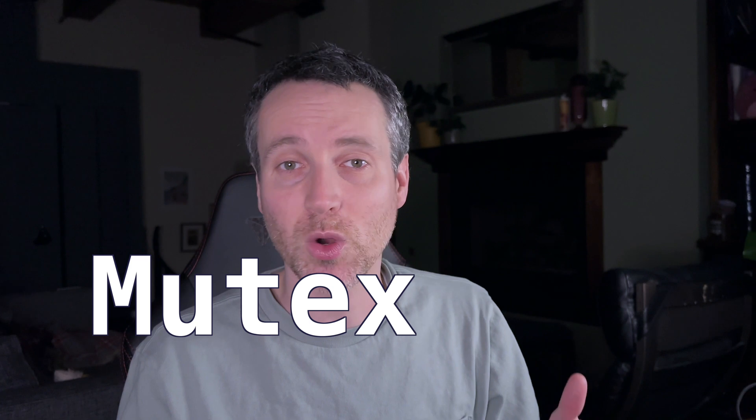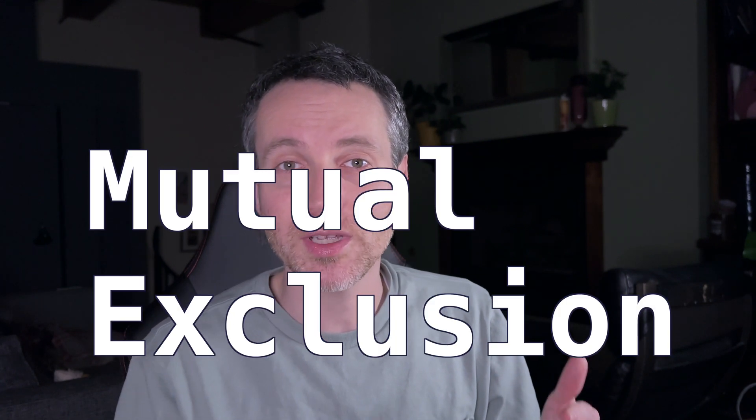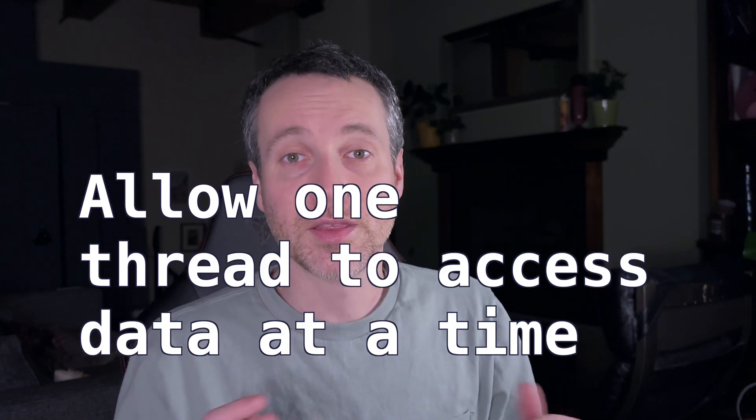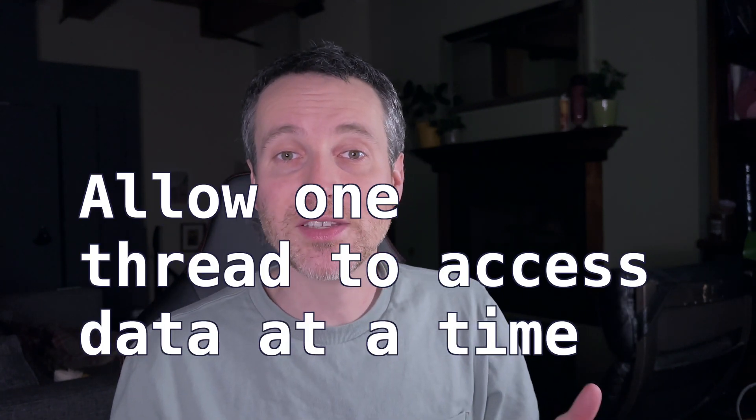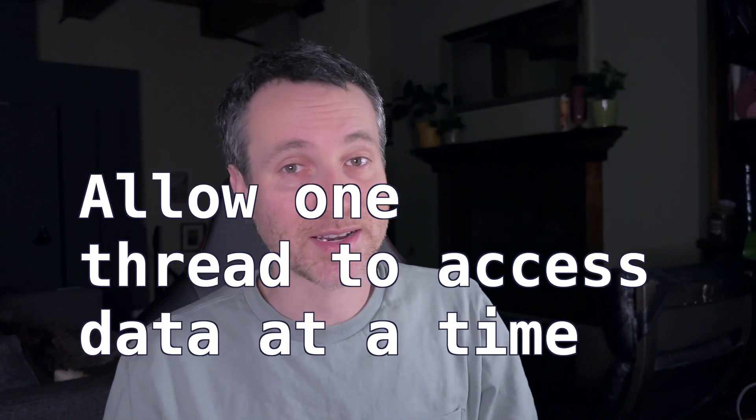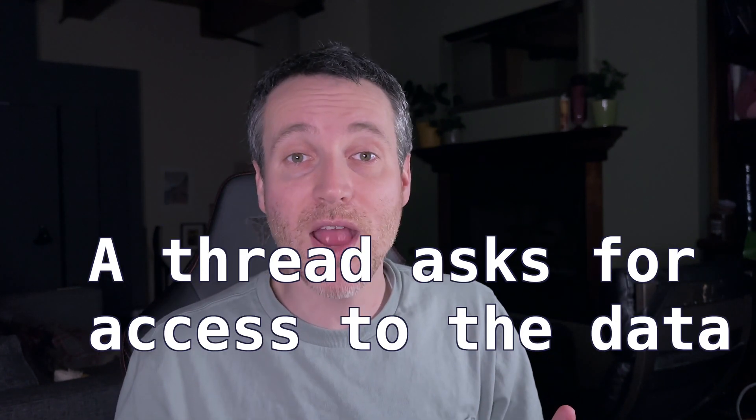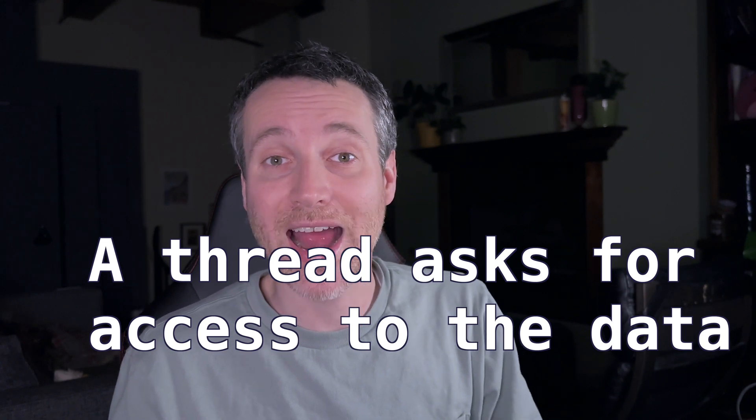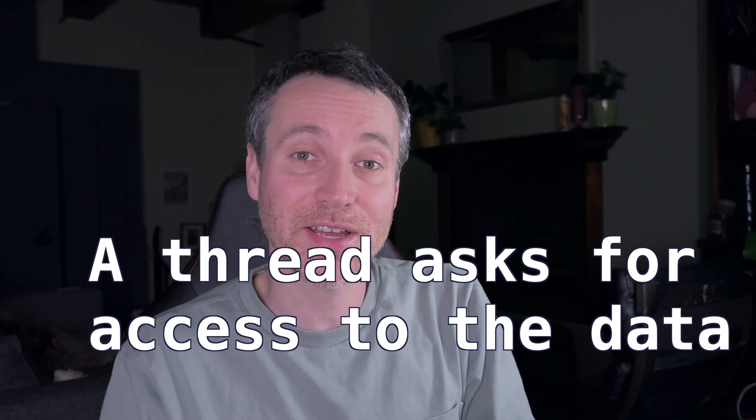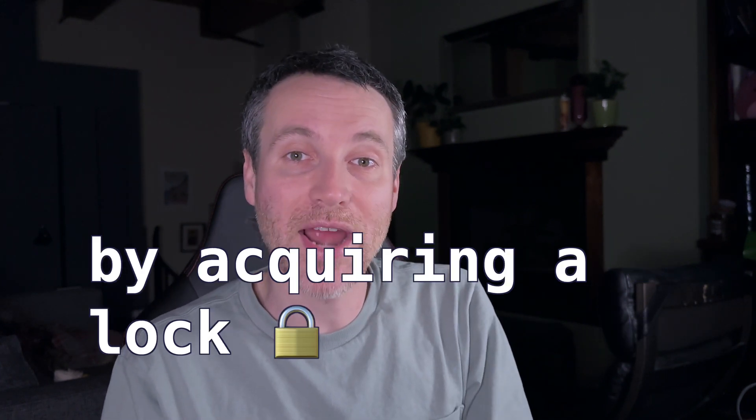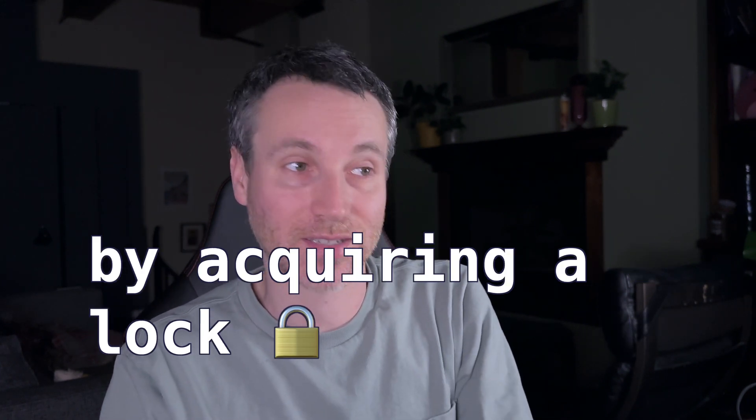So mutex is short for mutual exclusion. They allow one thread to access data at a time. A thread asks for access to the data by acquiring a lock. A lock keeps track of who has exclusive access to the data. So the mutex is guarding access via this lock system.